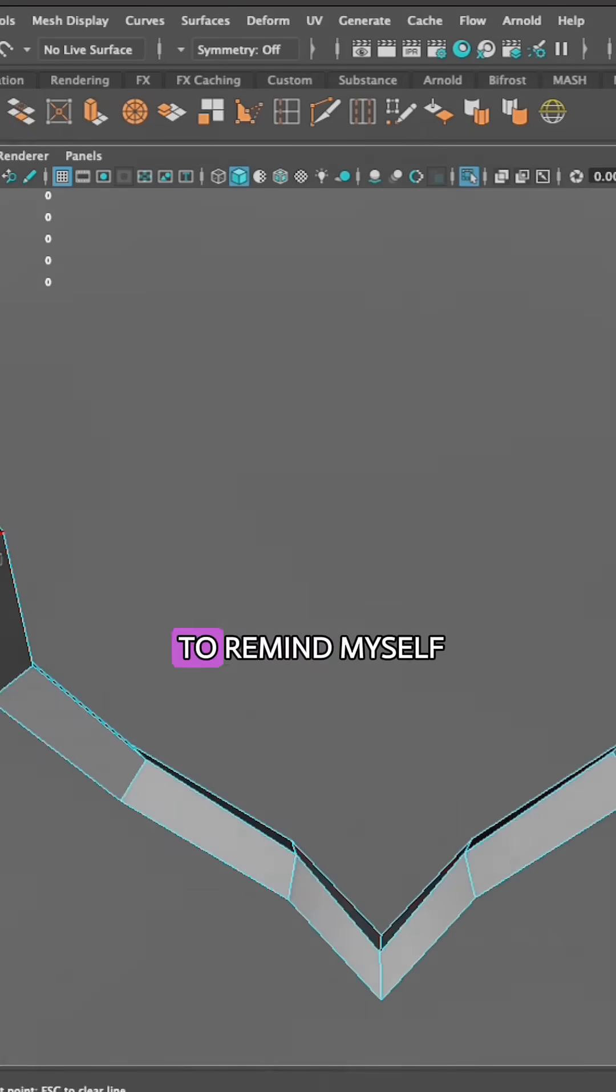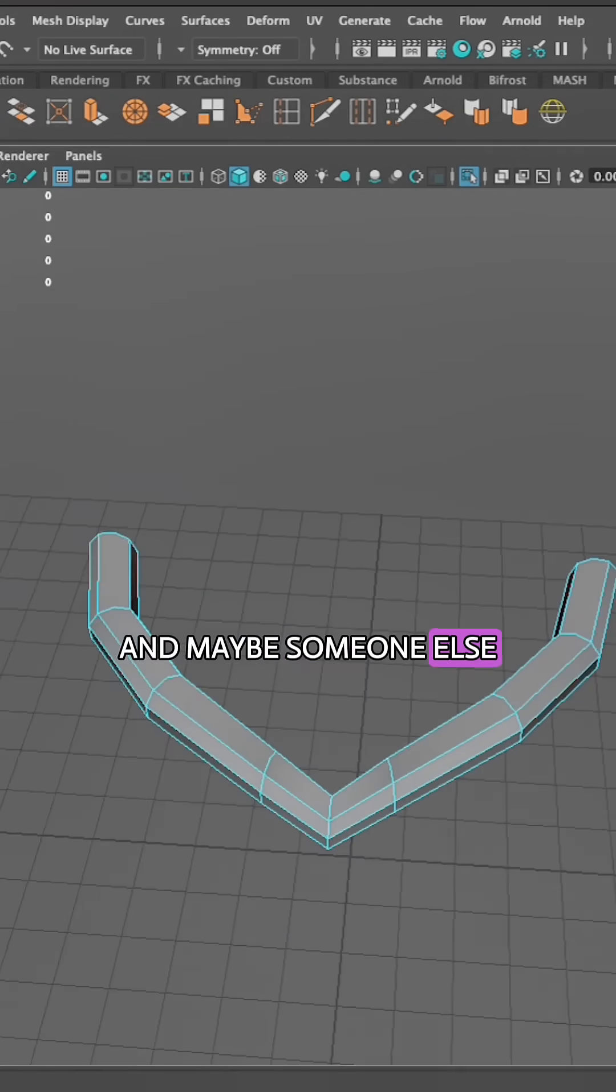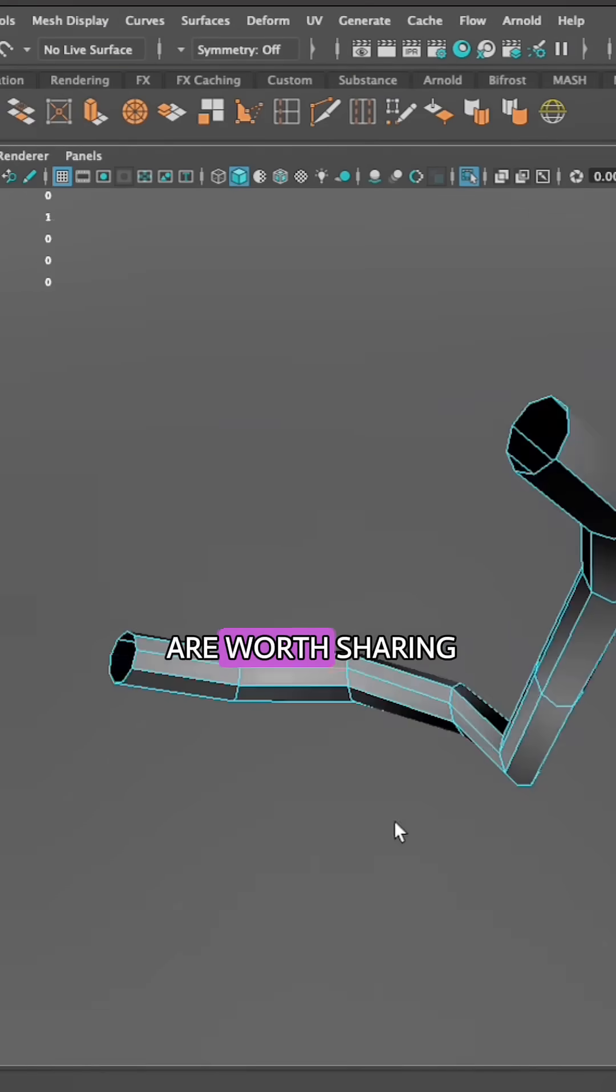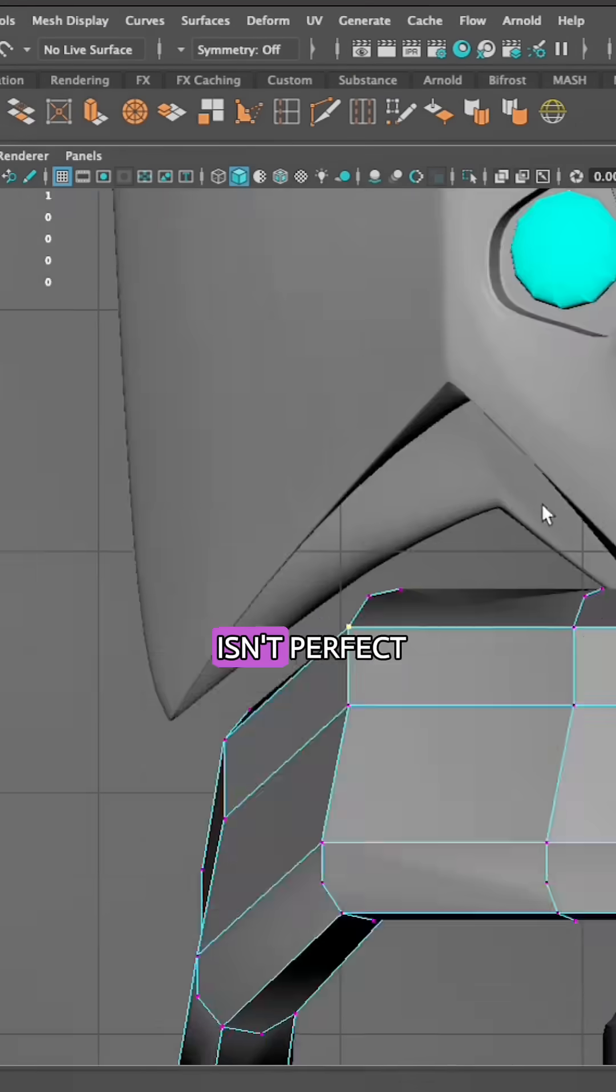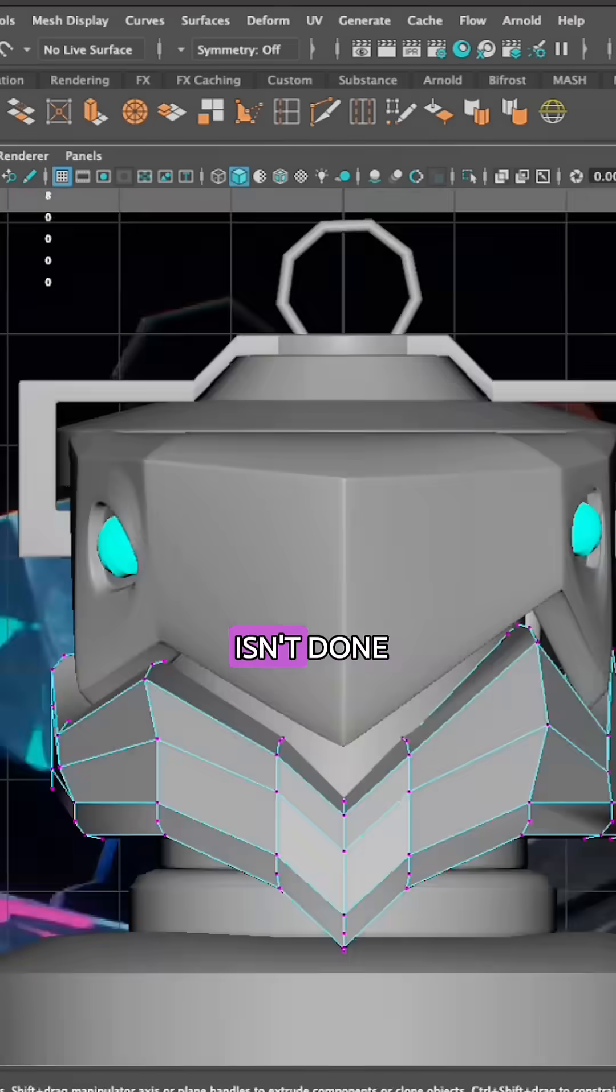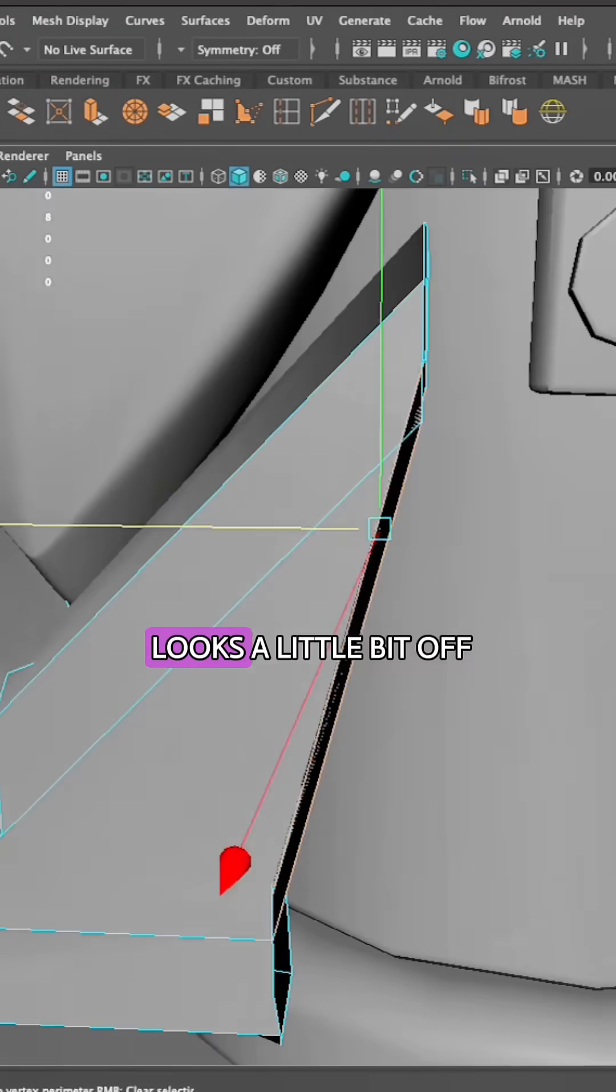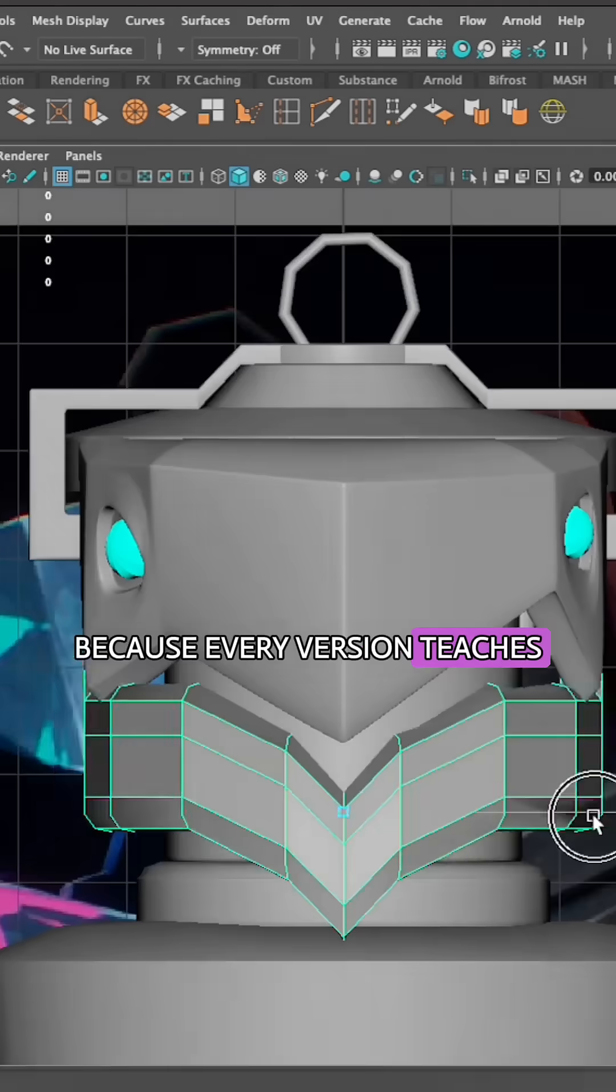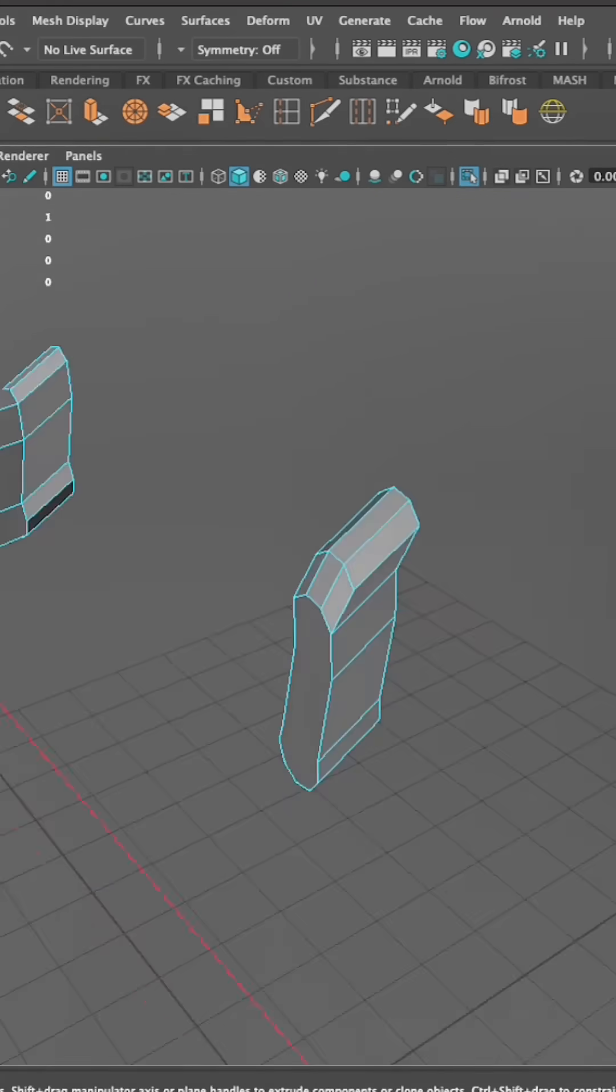Posting my progress is to remind myself, and maybe someone else, that learning and experimenting are worth sharing. Even if the lighting isn't perfect, even if the render isn't done, even if the shape looks a little off. Because every version teaches you something that you wouldn't learn otherwise.